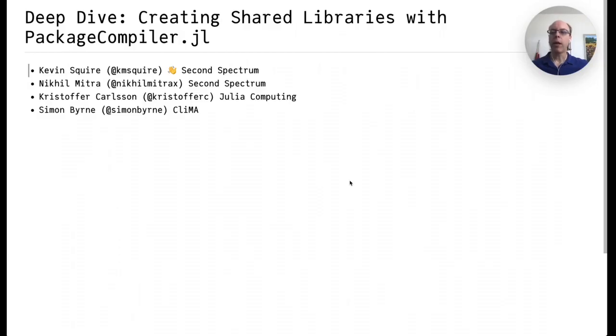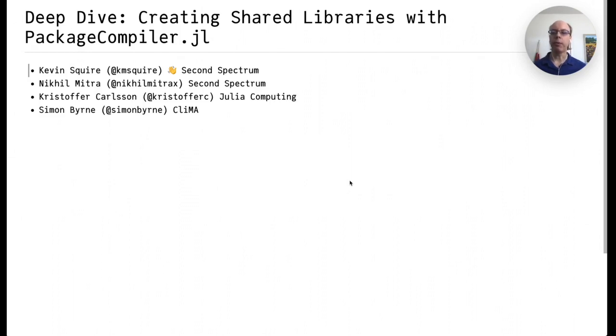Hello, my name is Kevin Squire, and today I'll be doing a deep dive into creating shared libraries with PackageCompiler.jl. This is work done in collaboration with Nikhil Mitra, Christopher Carlson, and Simon Byrne.